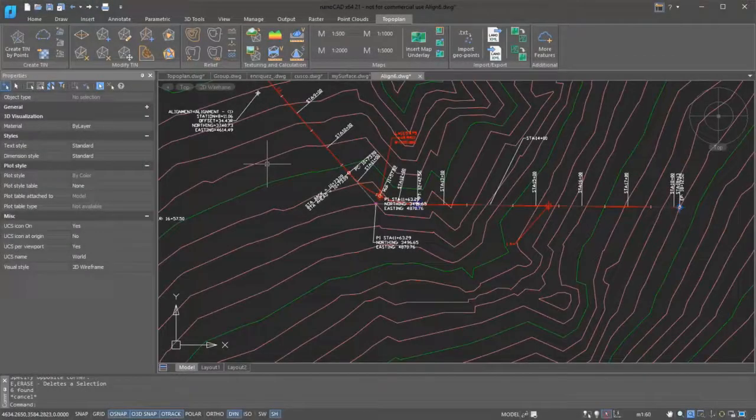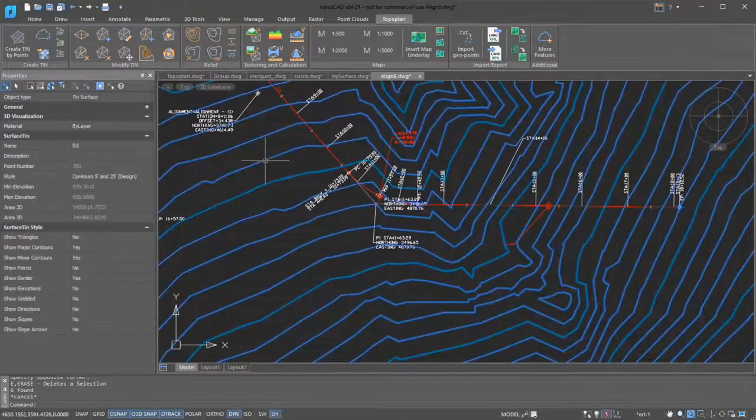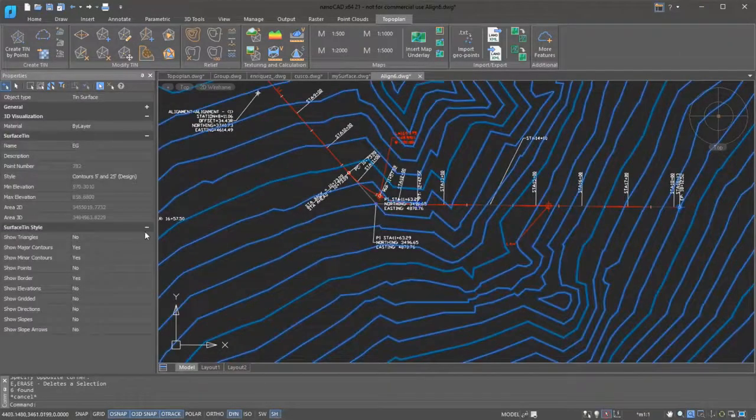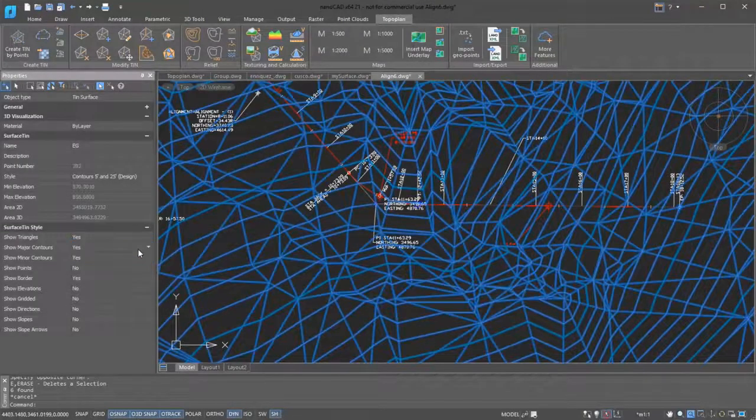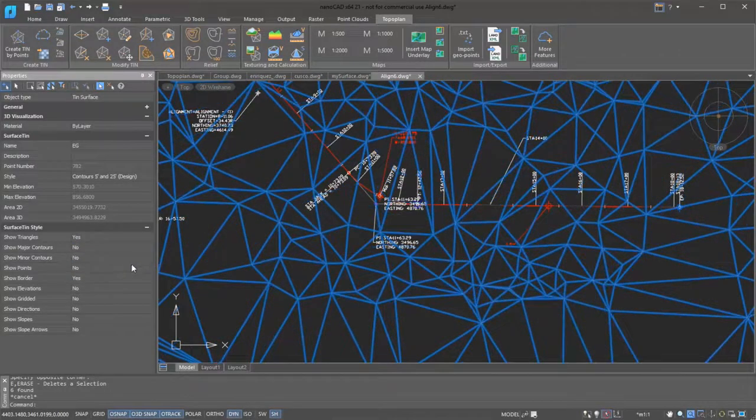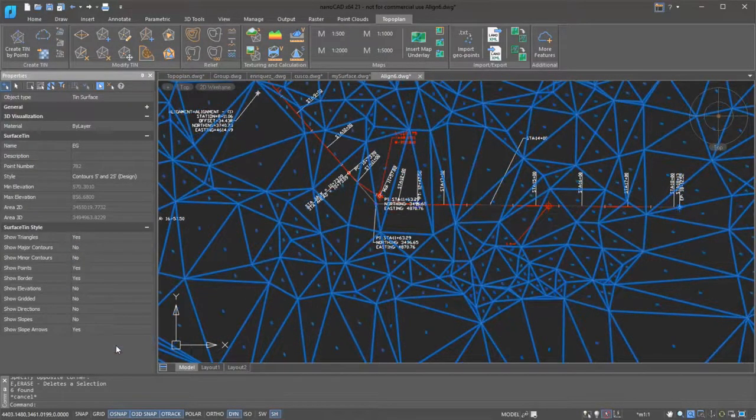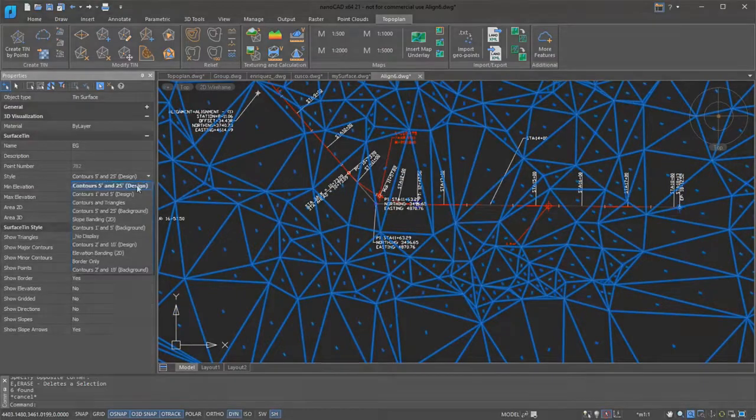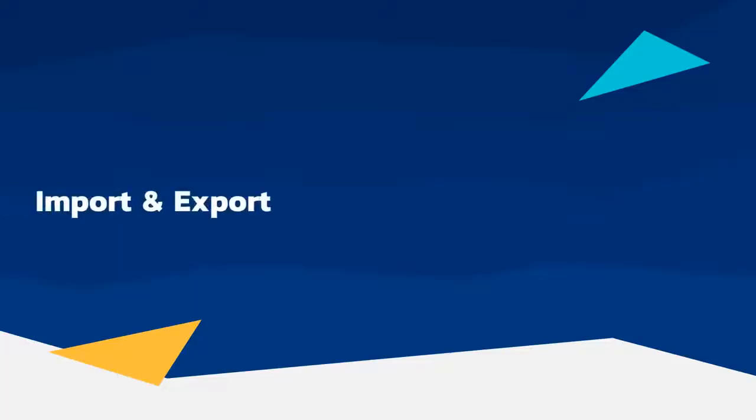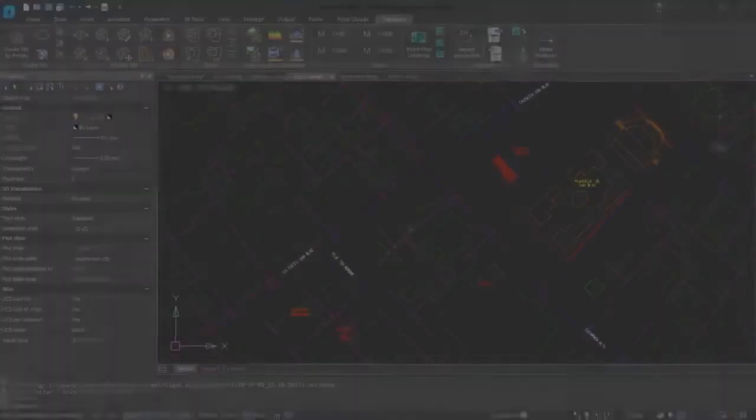Nanocad reads drawings made with Civil 3D and supports its custom objects. Drawings created by others in Civil 3D can be used as the basis for creating new topographic plans in Nanocad. You can view and edit the parameters of Civil 3D custom objects with the Properties panel.